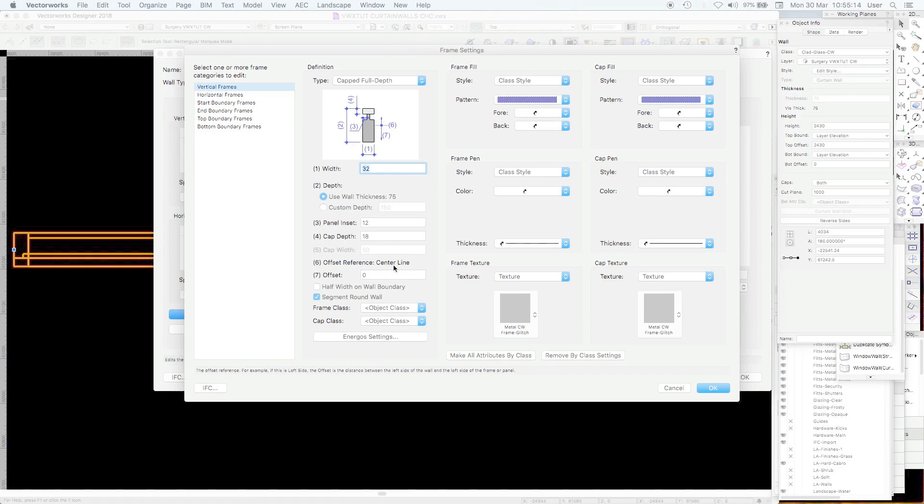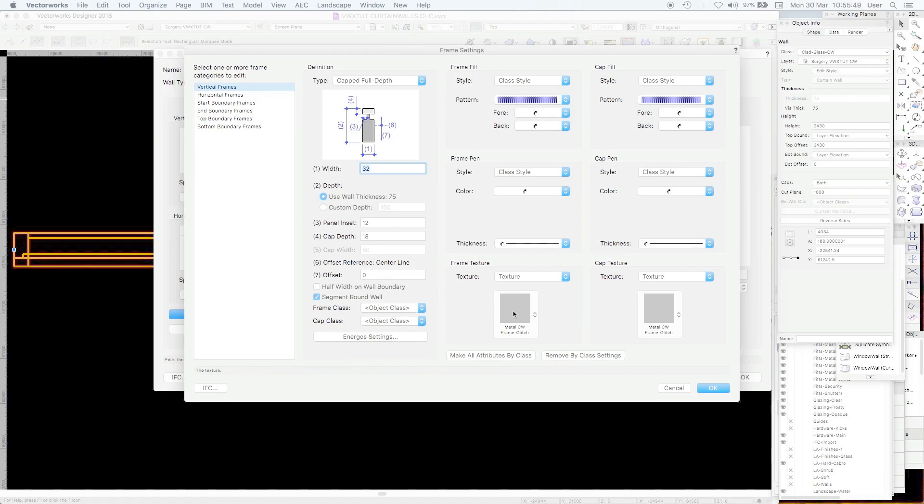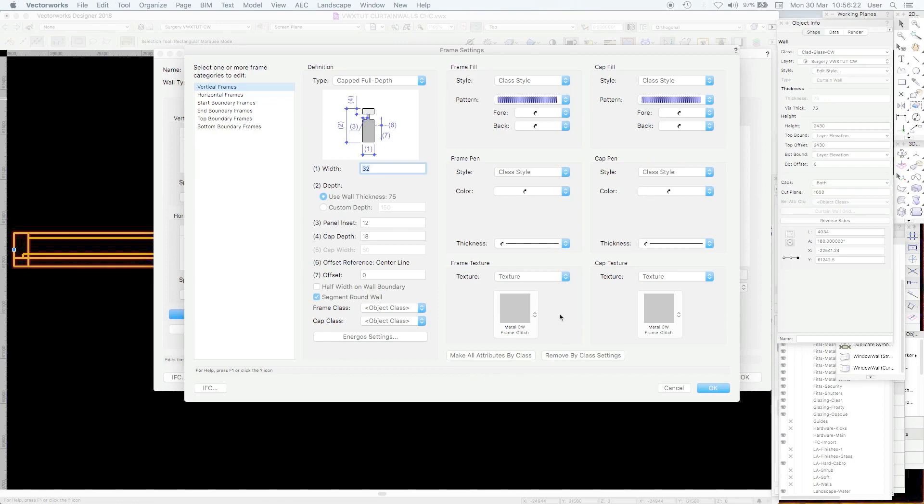You can change that in the grid settings and that simply will adjust the position of the glazing rebate. You can see frame and cap by the object class. Note that we have selected a texture and selected a fill. We've seen the fill in 2D top plan view. There's a glitch if you make all attributes client by class, it doesn't always work. Maybe in service pack 3 that will have been fixed. I've made a texture for curtain wall frames.